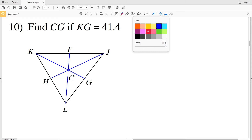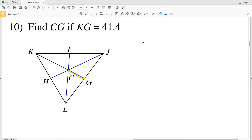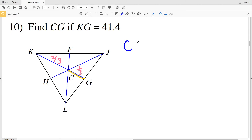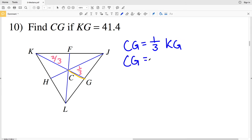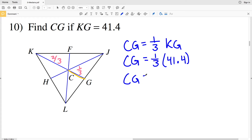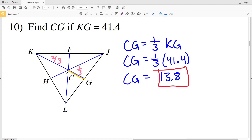For number ten, I'm finding CG given that KG is 41.4. K to C is two-thirds the distance from K to G, so CG will be one-third of the distance from K to G. CG equals one-third of 41.4. One-third times 41.4 equals 13.8, so 13.8 is my solution for number ten.